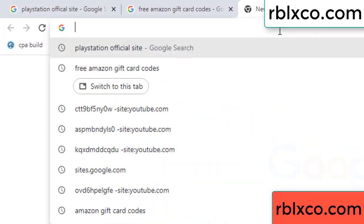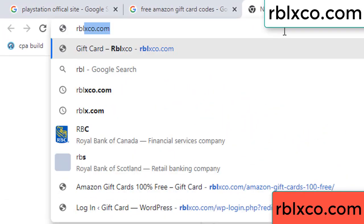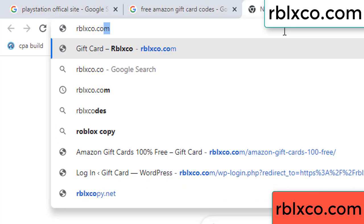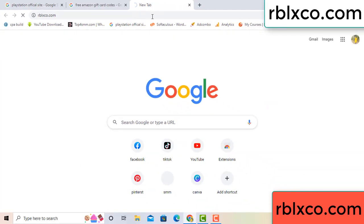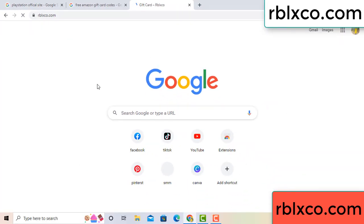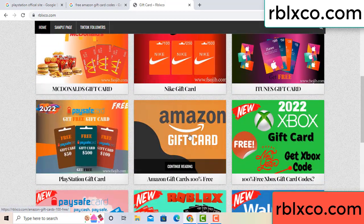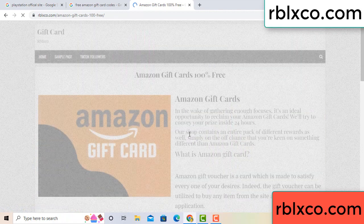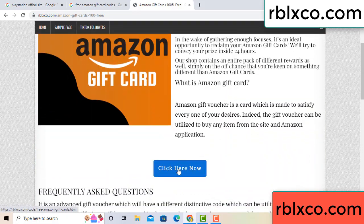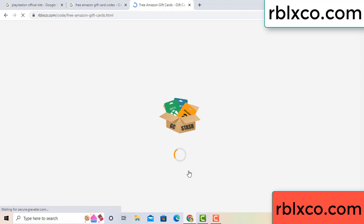Just go to a new website — Google search rblxco.com. On this website, just click Amazon gift card. Click here now. Just 30 seconds wait for the Amazon gift card.